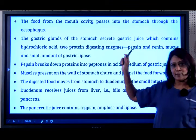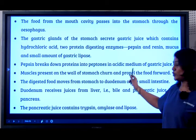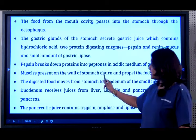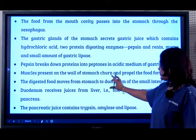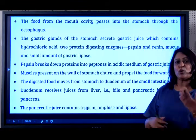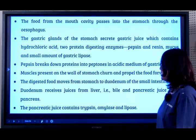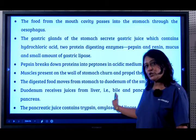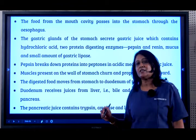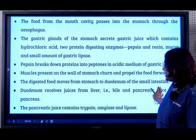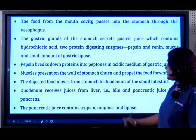Along with pepsin and renin, what else is released is mucin, or mucus. In the presence of hydrochloric acid, the pepsin enzyme breaks down the protein present in the food into a smaller, more easily digestible substance called peptones. The muscles present in the stomach churn up all this food due to muscular contractions, and then push the food through the gateway called the pyloric sphincter.